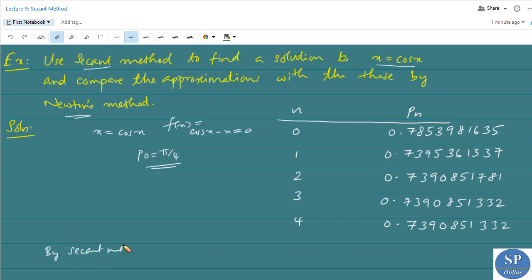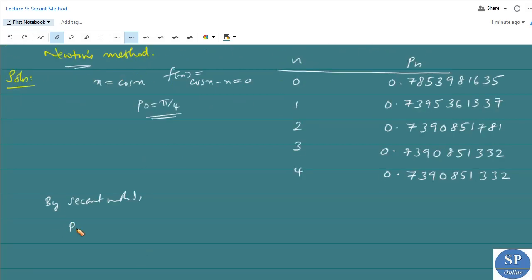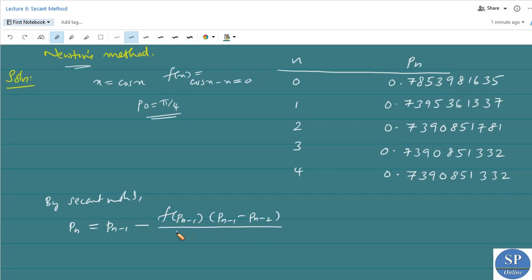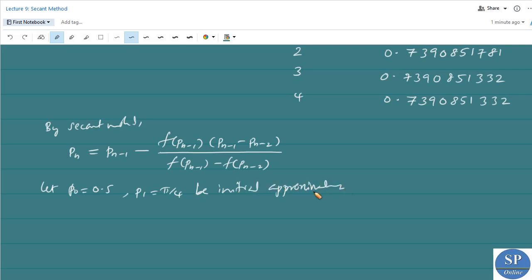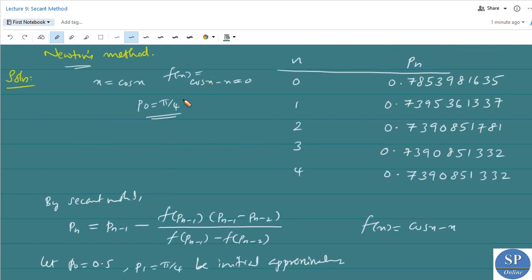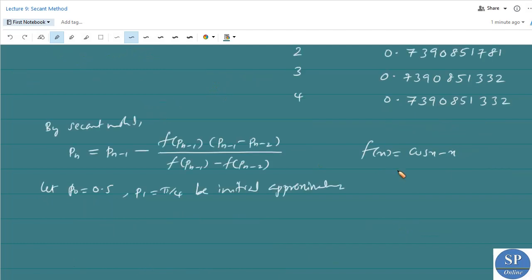By the secant method, the iterative formula is: p_n = p_{n−1} − f(p_{n−1}) · (p_{n−1} − p_{n−2}) / [f(p_{n−1}) − f(p_{n−2})]. In the secant method we need two initial approximations. Let P0 = 0.5 and P1 = π/4 be the initial approximations. Here f(x) = cos x − x, since we need to find the root of cos x = x.